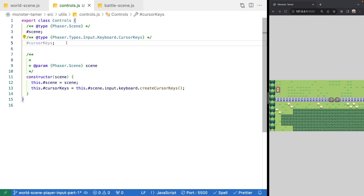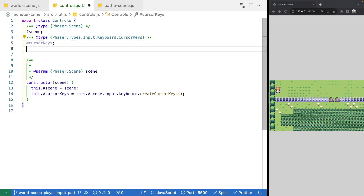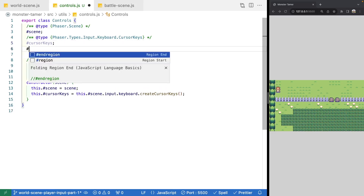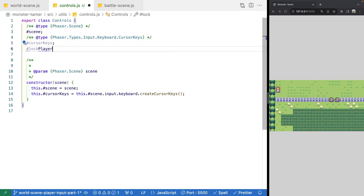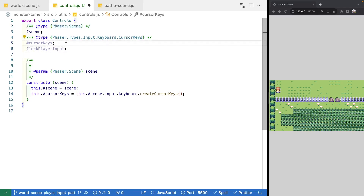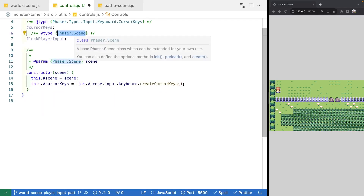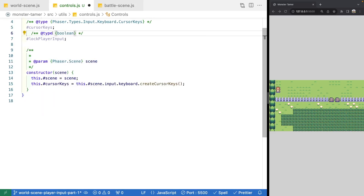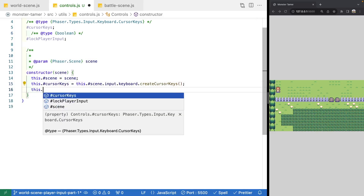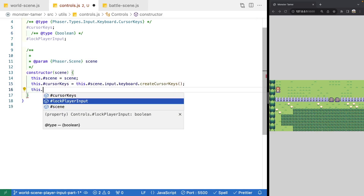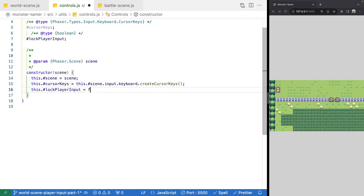We're going to add one more property for locking player input. This will be used for knowing if we shouldn't handle player input of certain types — for example, during a cut scene that we don't want to be skippable. We'll call it lockPlayerInput, make it a boolean, and in our constructor assign it a default value of false.